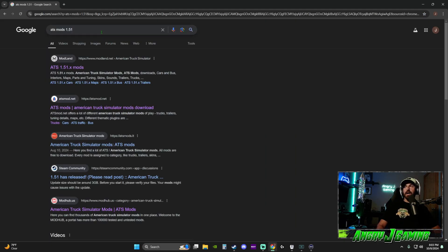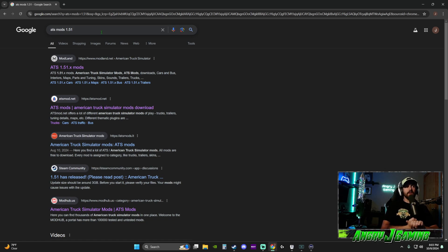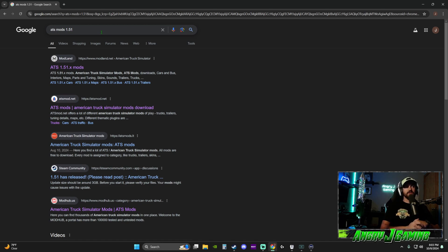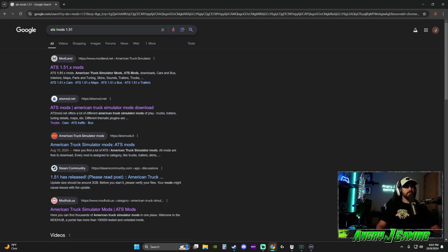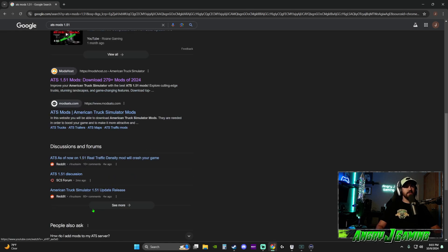Next we need to find a mod. The most important thing about downloading mods is making sure the mod is for the correct version of the game. Right now American Truck Simulator is on version 1.51, so whenever I look for a mod I type in 'ATS mods 1.51' and there are all kinds of different websites to download from.